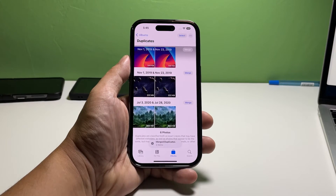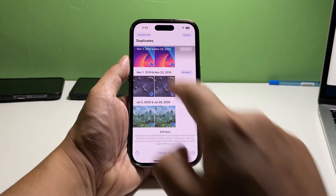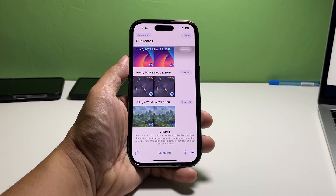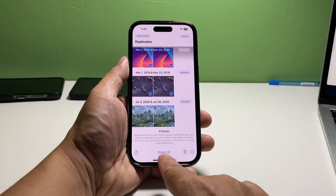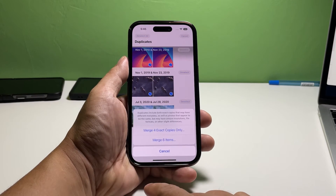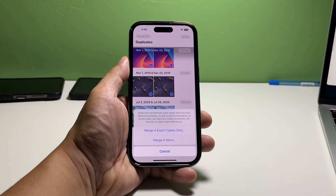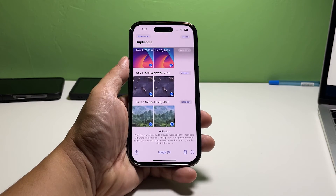You may also tap Select at the top right corner of the screen and tap Select All at the top left corner. Tap Merge at the bottom of the screen to merge the photos you've selected with their duplicates. But if you want to remove the ones you selected, tap the trash bin.